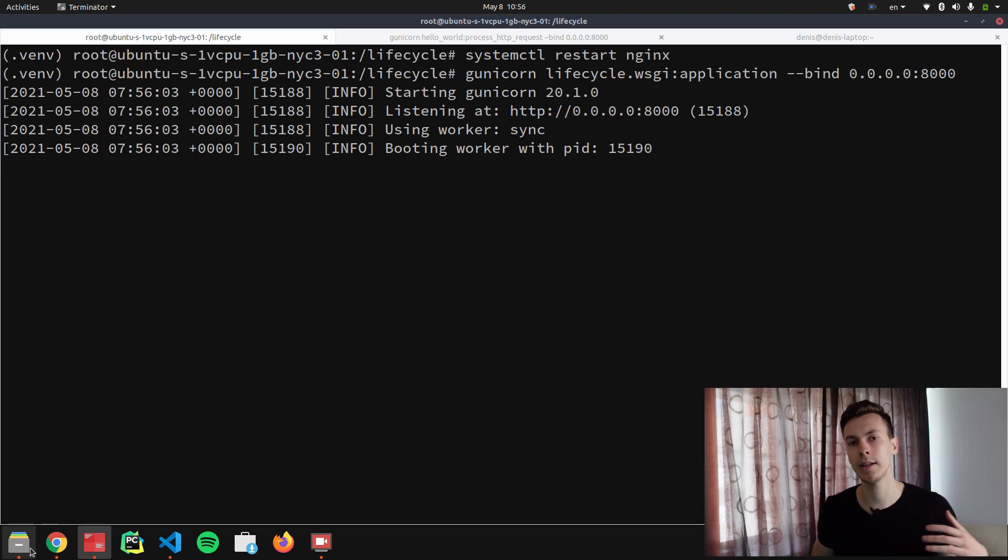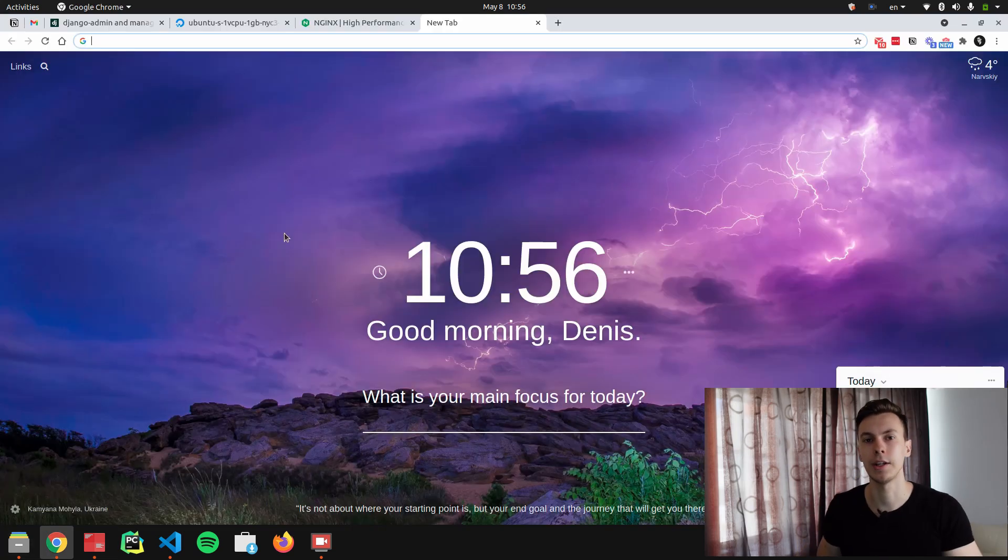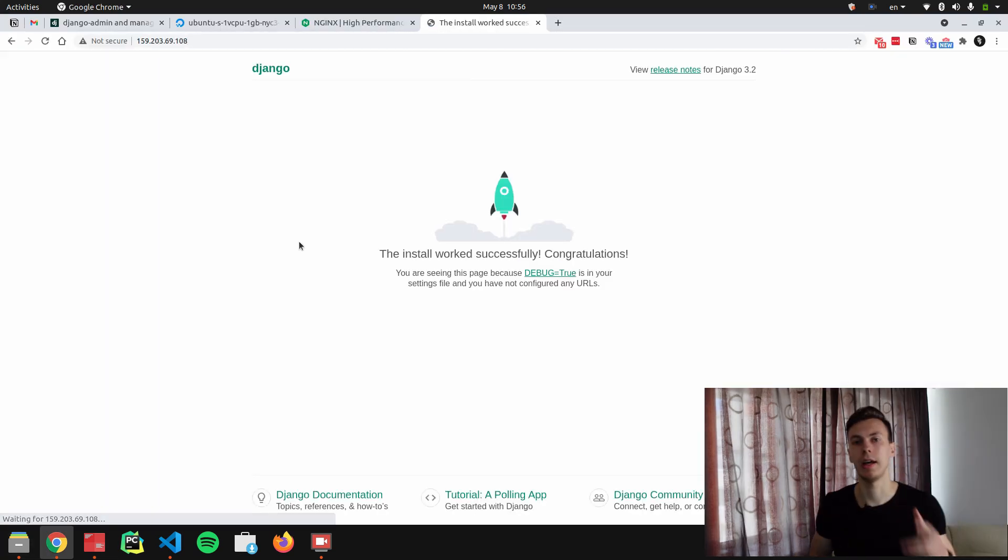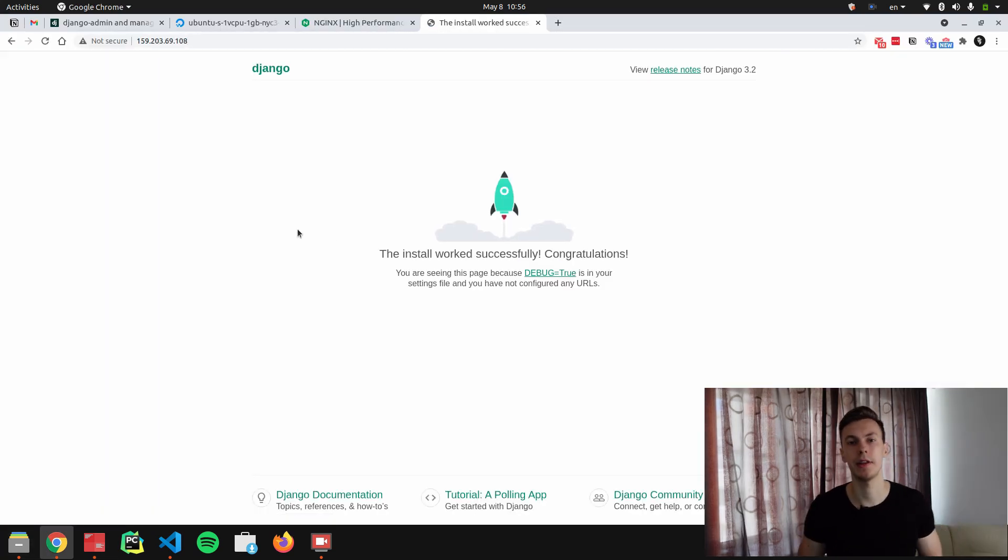Now let's open the browser and check whether it's working or not. As you can see, everything is working and that's basically everything that I wanted to discuss today.